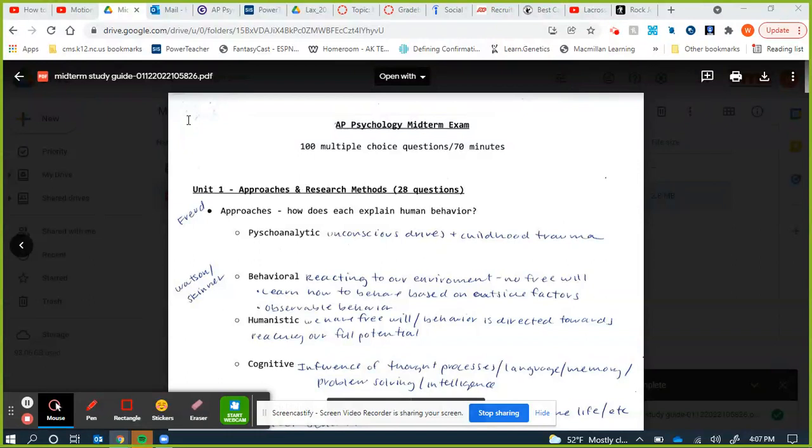The midterm is 100 questions and 70 minutes. That is what the AP exam is, so that's why it's structured that way — we've got to get used to 100 questions. You have about 42 seconds per question.